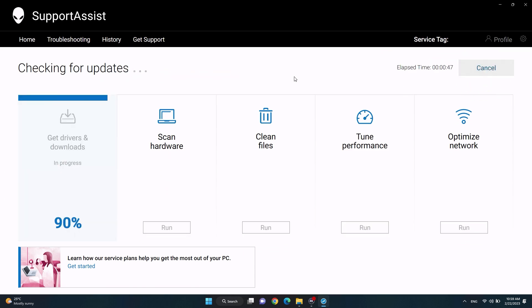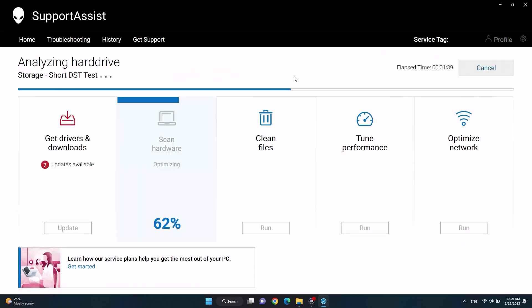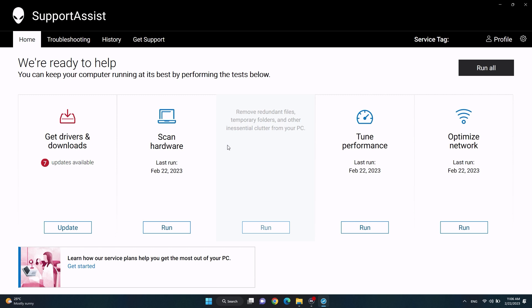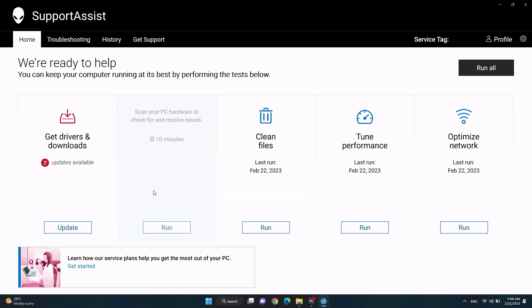Wait for SupportAssist to locate outdated or pending drivers. Once the scan is finished and the pending drivers have been located, click on Update under Get Drivers and Downloads.